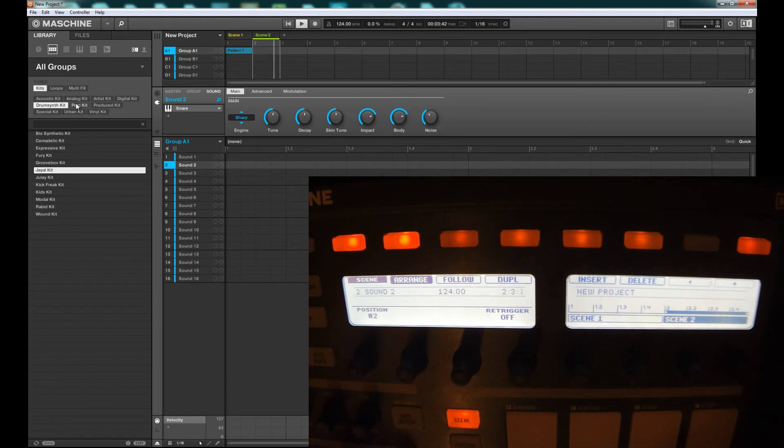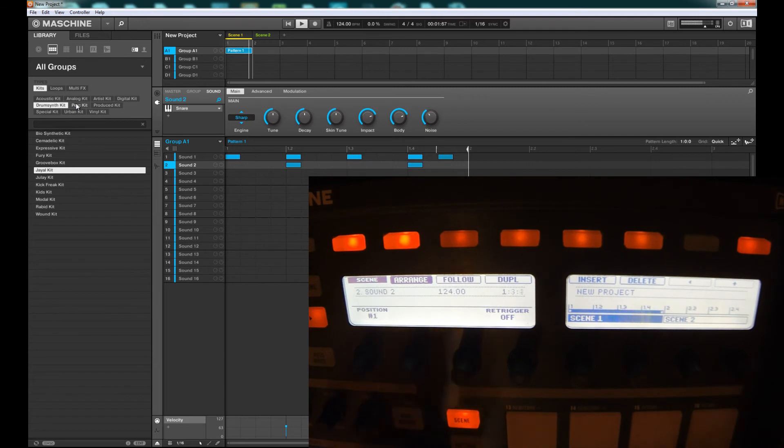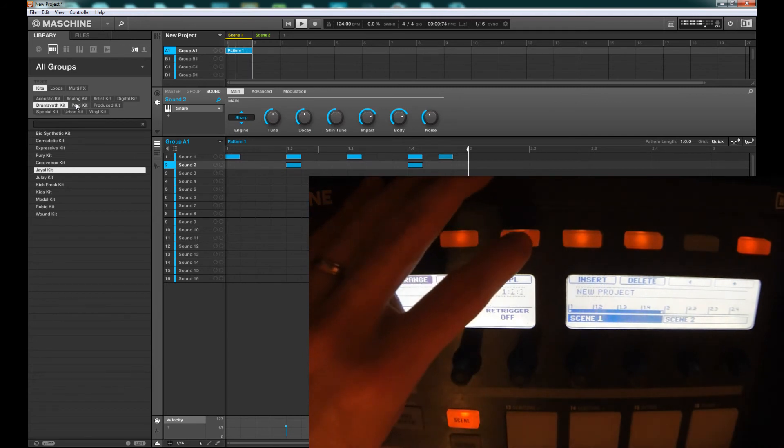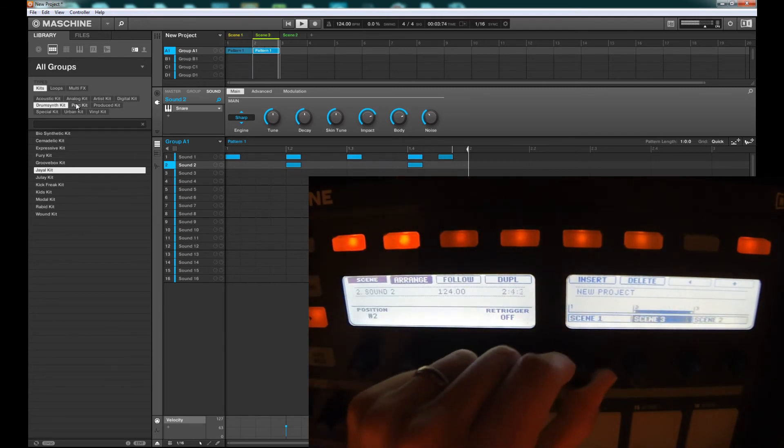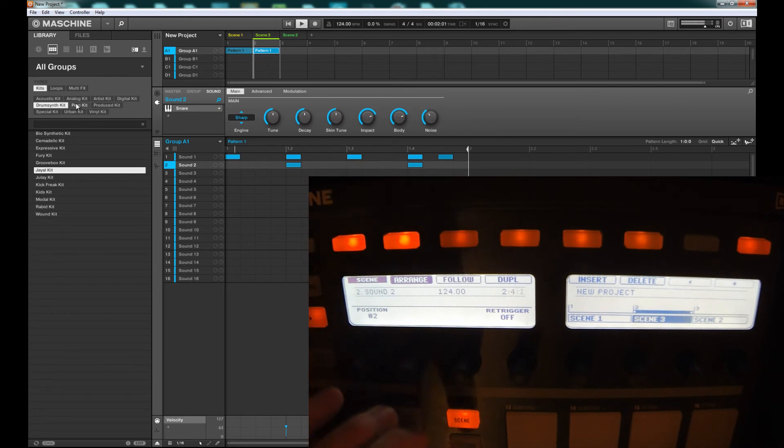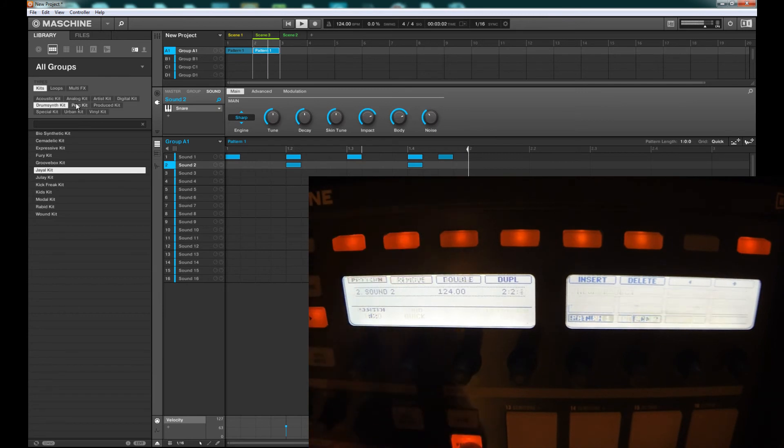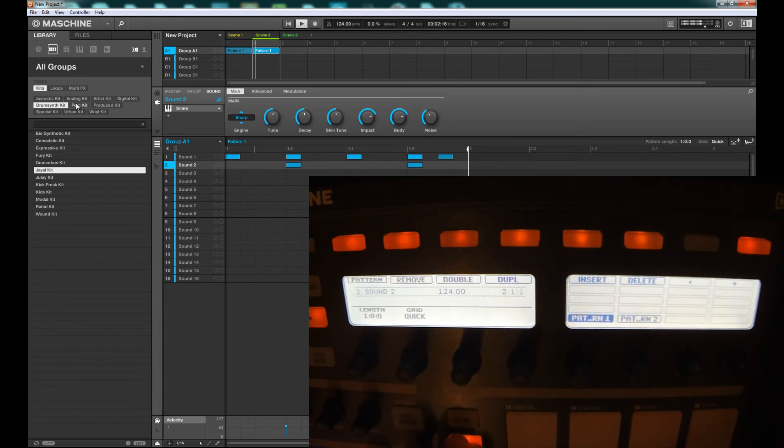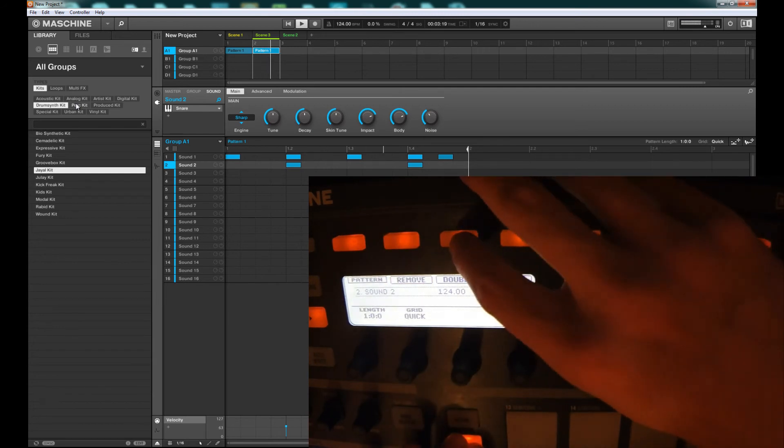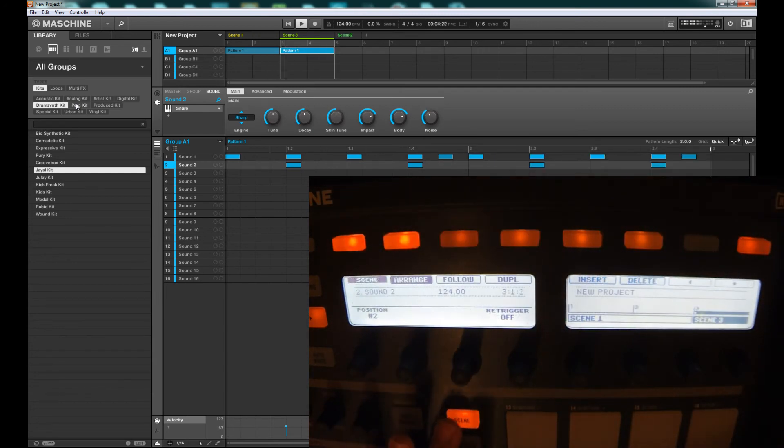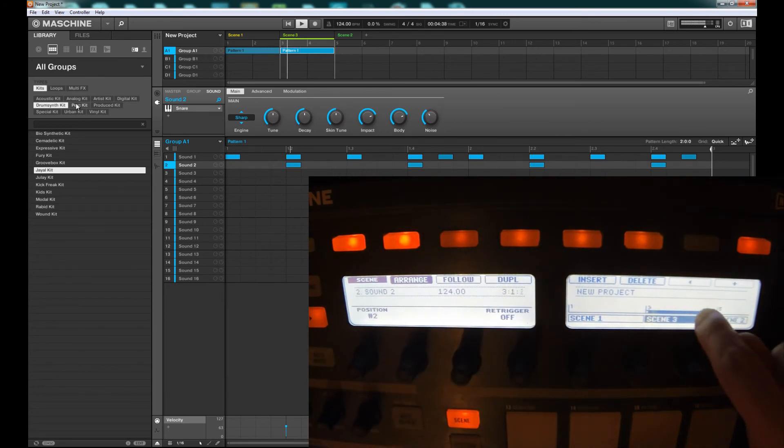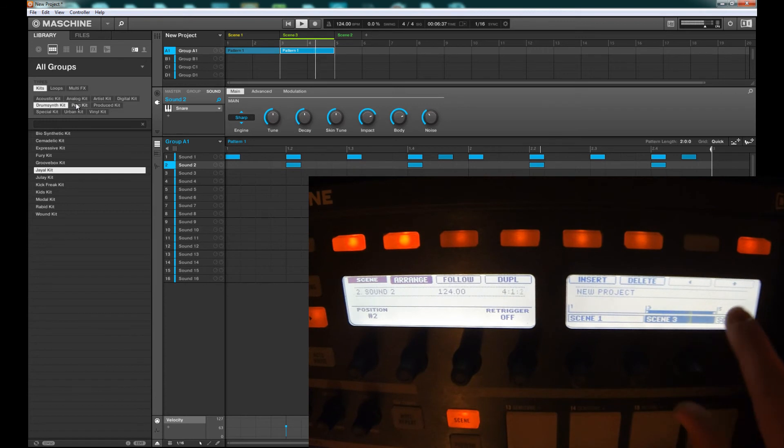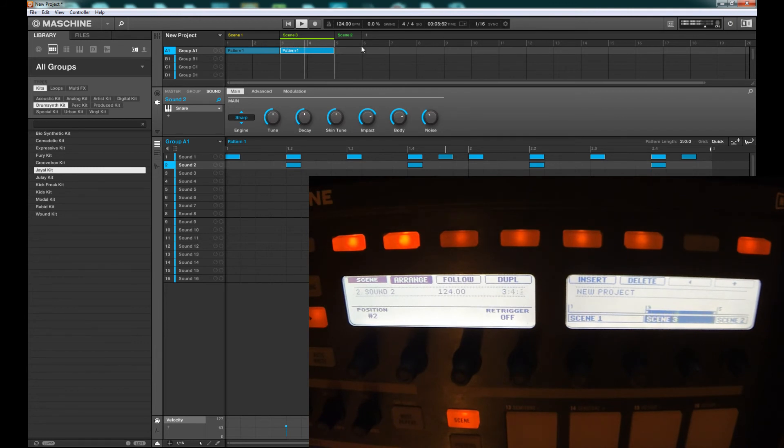There's nothing on there right now, and if we go back there's our other scene. We can duplicate it and zoom out. If we go to the pattern and double the length, when we go back into the scene we'll see the pattern length is reflected here and also at the top. We've got Pattern 1 here and we can see it's two bars now, and Scene 2 is just one bar.